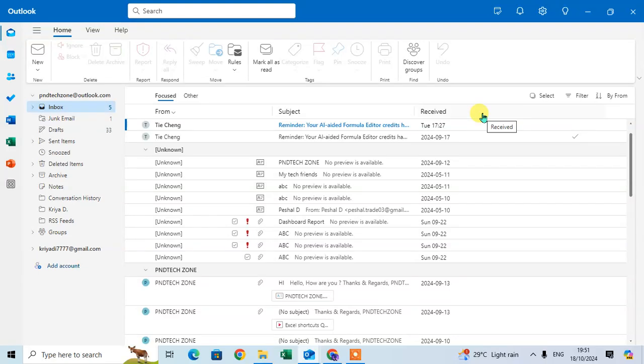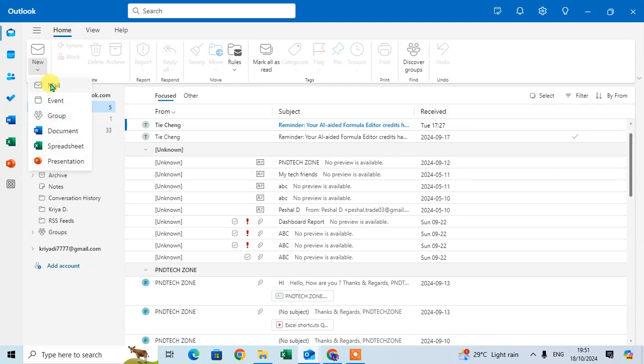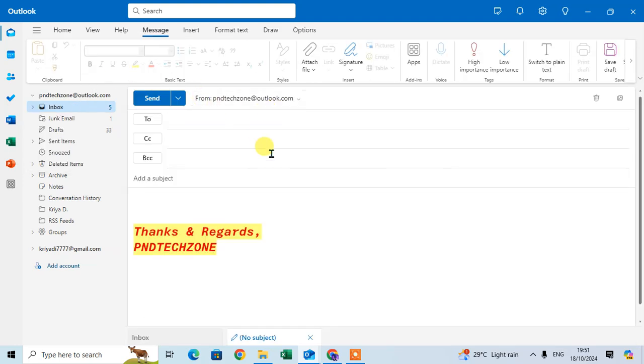In this video we will learn how to dictate emails in new Outlook. Let's start. Open your new Outlook and go to the Home tab, click on the New option, click on Mail, and here you can